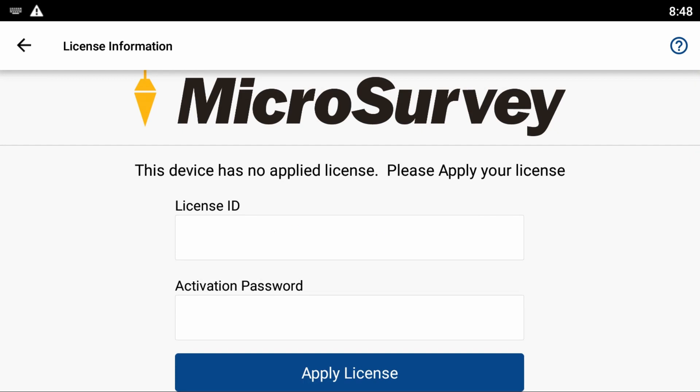If you've purchased your version of Field Genius for Android, you will receive a License ID and Activation Password. You'll need to enter them into these fields.